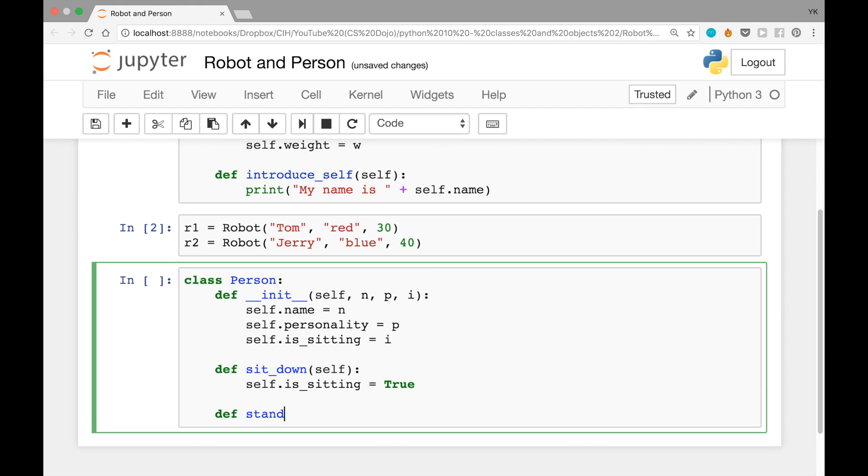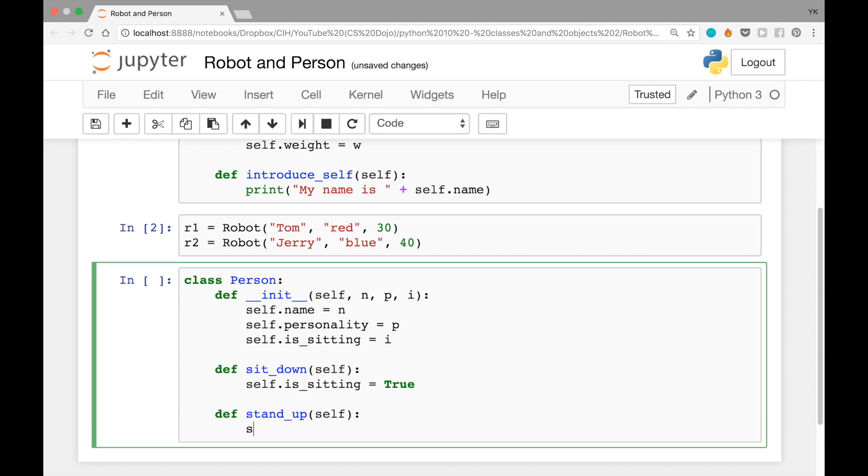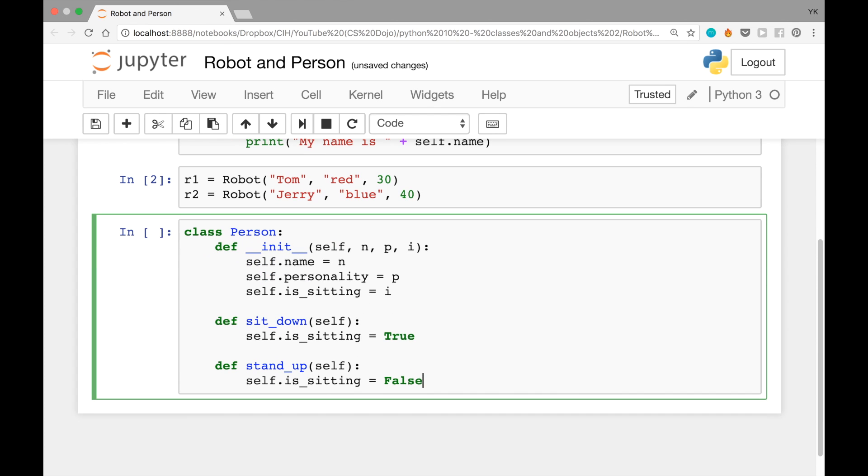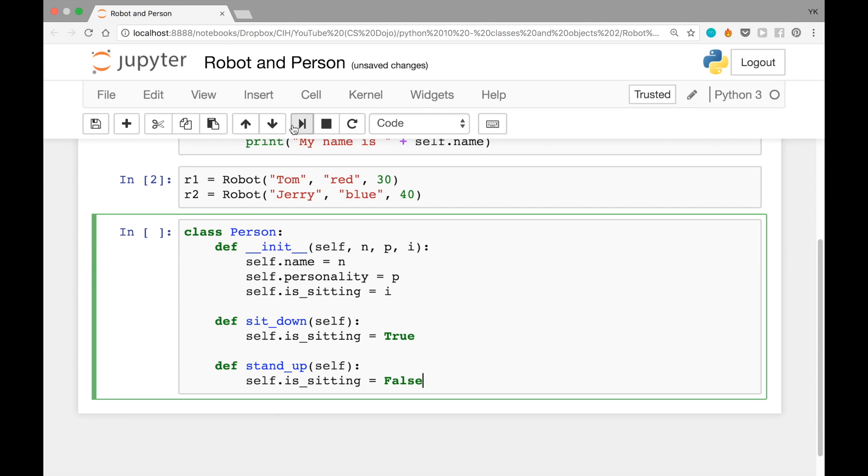Note here that true here is capitalized. And then you can do the opposite for stand up: stand_up self, and then self.is_sitting equals false. Again, the word false is capitalized here, and that's just how it works in Python. Let's run this cell to load this class.